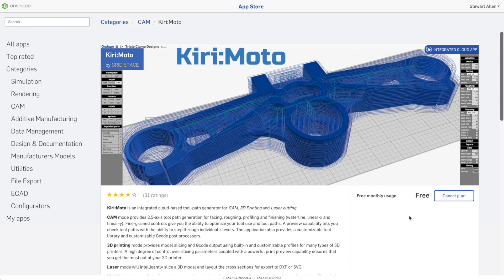Kirimoto also runs as an integrated cloud app inside of Onshape — as a tab inside an Onshape application. It has direct access to your models, so there's no need to export and import files to use them, print, or generate CNC code.